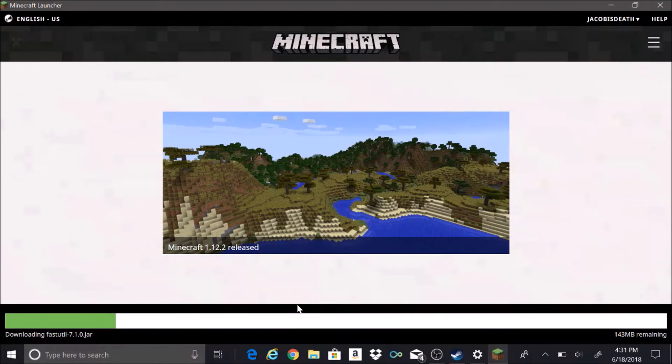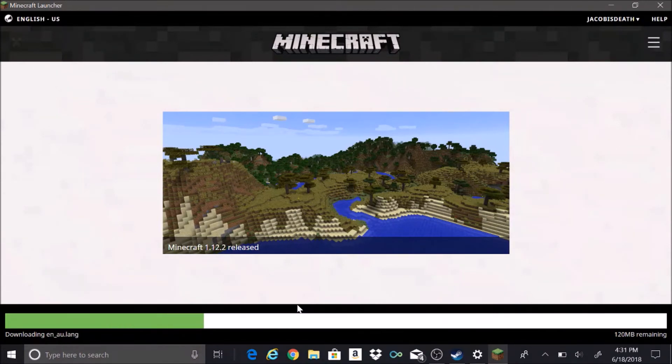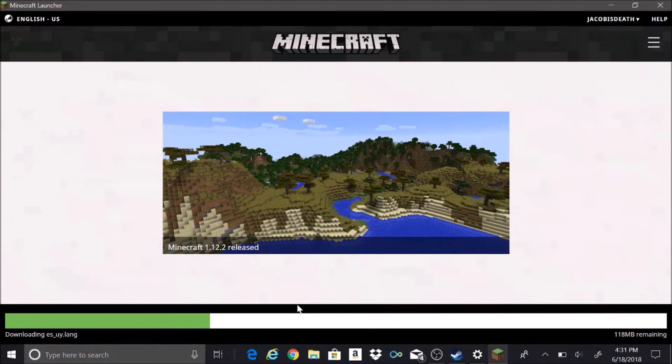I haven't played Minecraft in a while so this is going to take a second. Maybe we'll just cut it to when it's actually done loading.